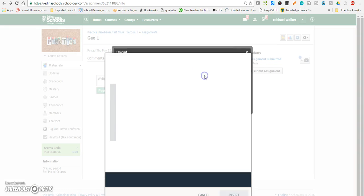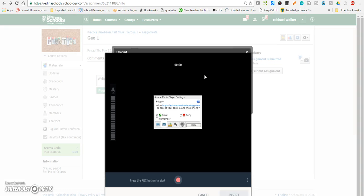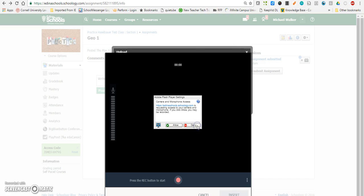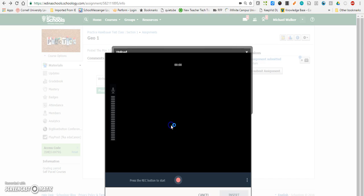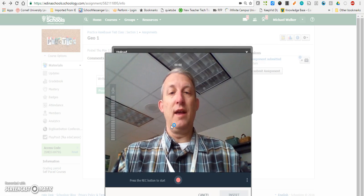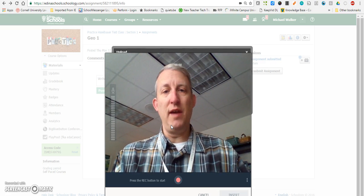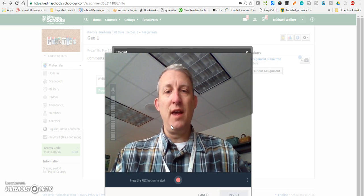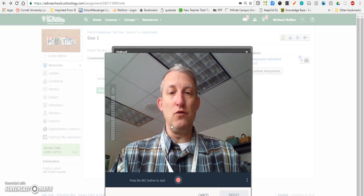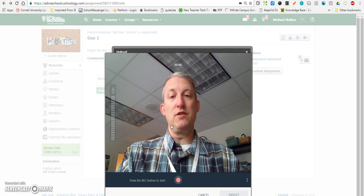If I click video audio, now it gives me the option to allow my camera. And I'll close there and allow, and now my camera activates and I can do my recording.